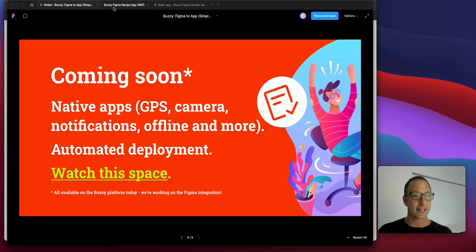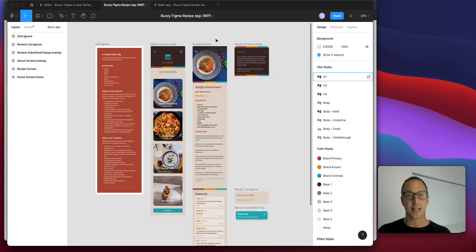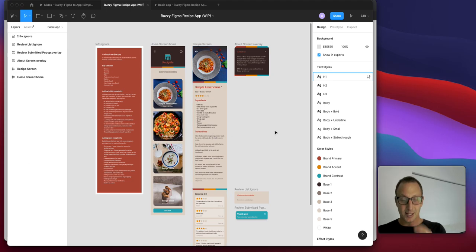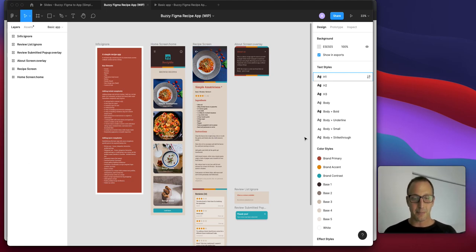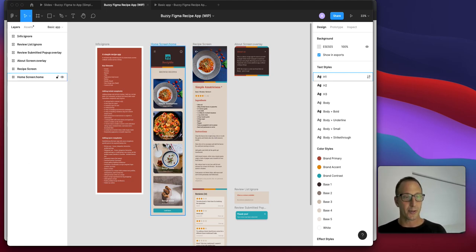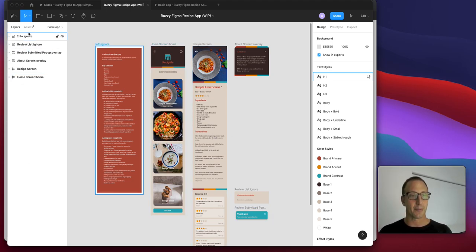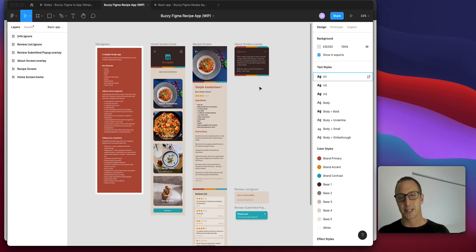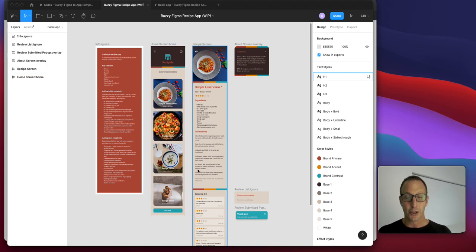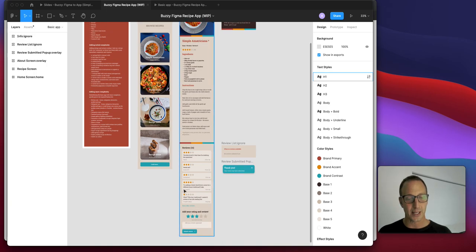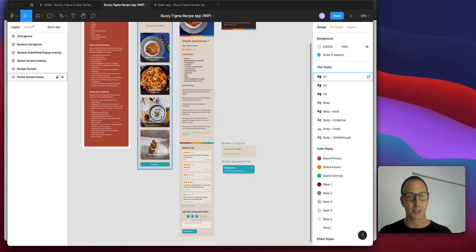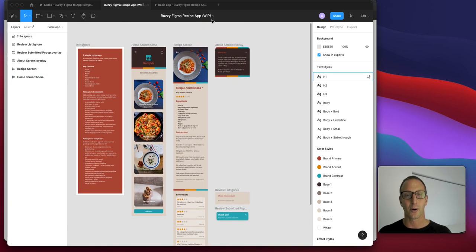I'll give you the link at the end. Let's have a look at an example. This is a sample site, a recipe app built with a whole set of components and assets in Figma as you normally would. You can tie them together and build things like reviews and content.